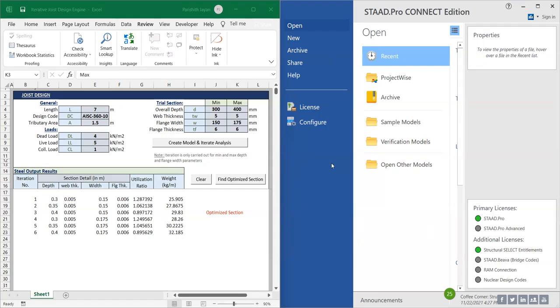Hello everyone, this is my new program which is used to automate the process of joist design using a STAAD Pro application.